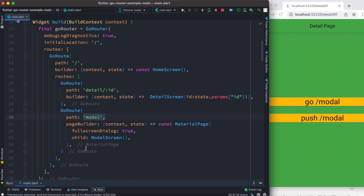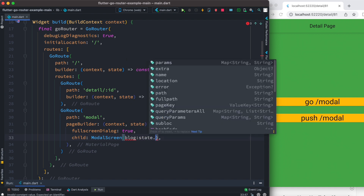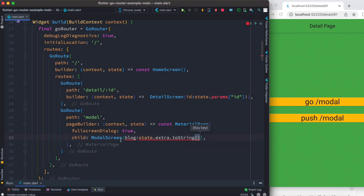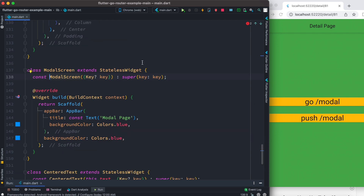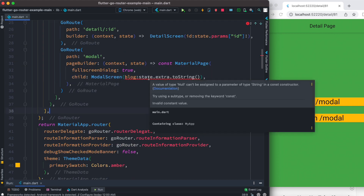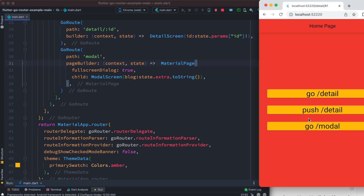Next, we'll see how to pass arguments. Instead of doing it in the route path, we do it directly in the screen constructor. The modal is a screen, and we want to pass arguments to it. You can pass any kind of argument — I'll call the argument `blog`, but you can name it anything. We grab the `state` object again, but this time it has another property called `extra`. We cast it to string and add it to the model screen constructor.